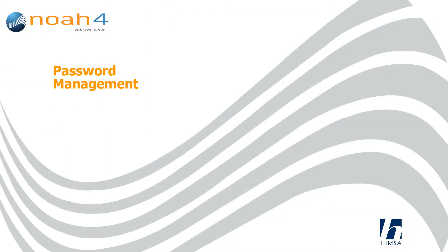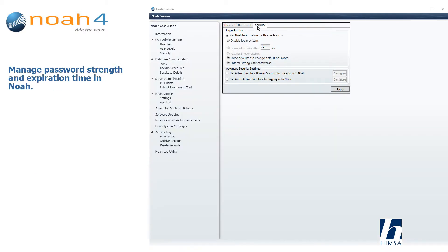Password management: manage password strength and expiration time in NOAA.